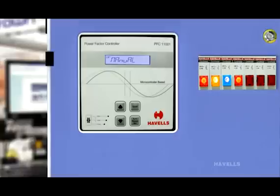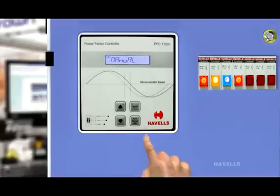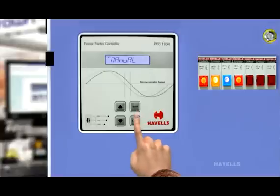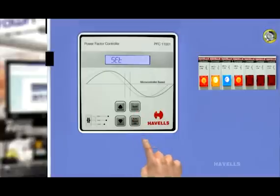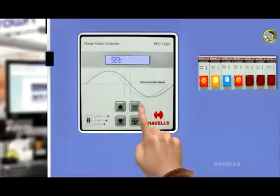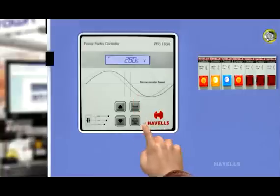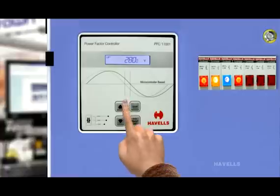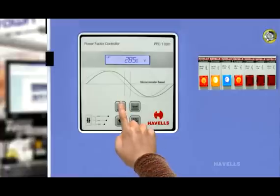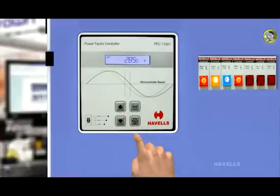then following steps have to follow. Press auto manual set switch till display shows SET. After that, press scroll switch that shows upper voltage threshold on LCD. By default, it is 280 volts. Through up and down switch, the voltage can vary from 240 volts to 300 volts.